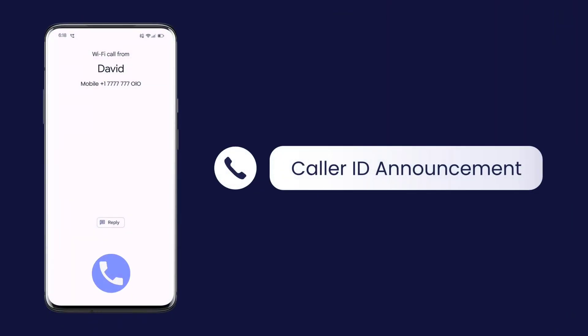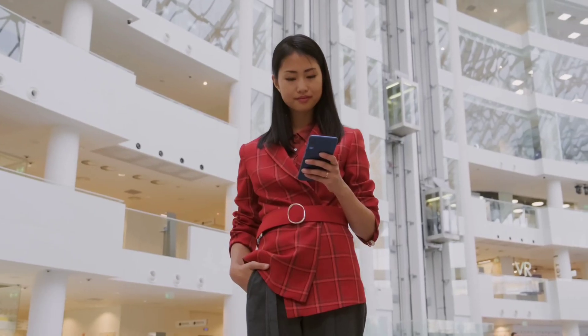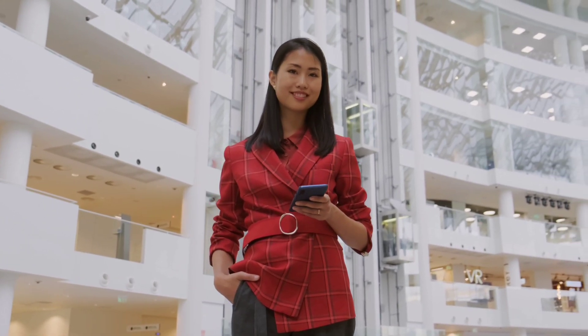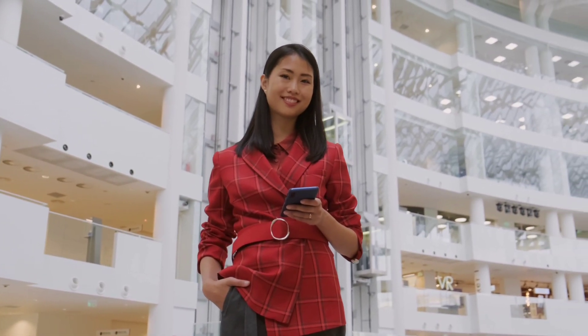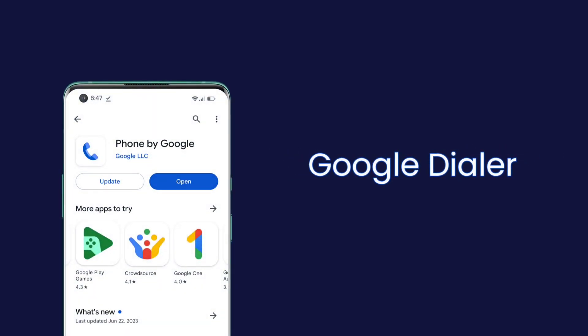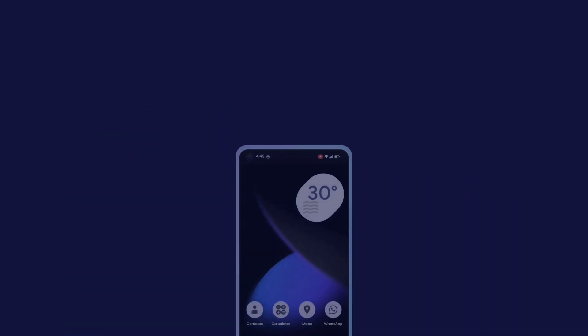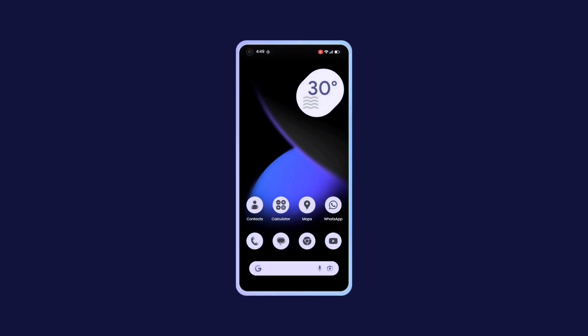Caller ID Announcement. Imagine getting information about who is calling you without even looking at your phone's screen. This feature is called Caller ID Announcement, and you can enable it on any Android phone that comes with Google Dialer. Here's how you can enable it.